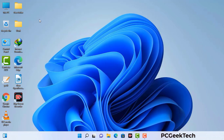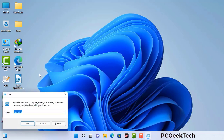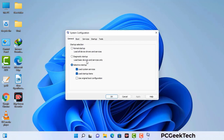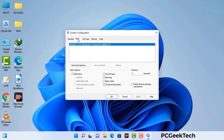Press the Windows button and R button together on your keyboard. The Windows run command box will appear on your computer screen. Type in msconfig and then press the OK button. Now you can see the system configuration window on your computer screen. Go to the boot tab and select the safe boot option.